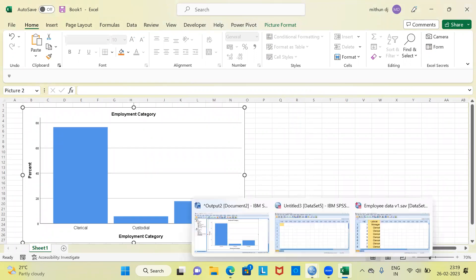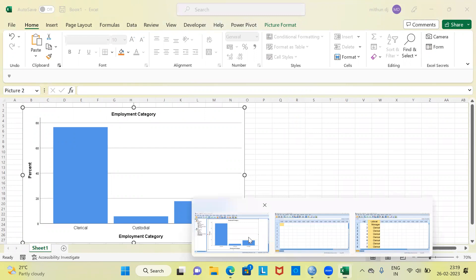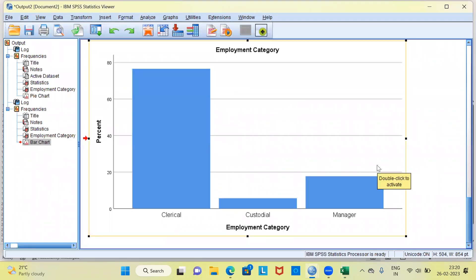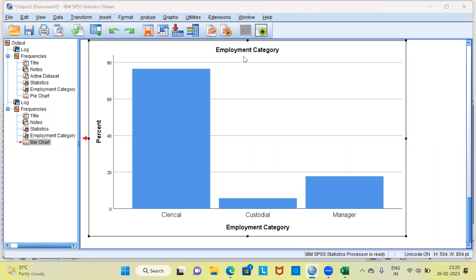With this I have come to the end of today's video. We've seen how to produce the frequency distribution table and how to create graphs using SPSS. I request you to subscribe to my channel, and also like and share my videos. Thank you very much for watching — have a great day ahead.